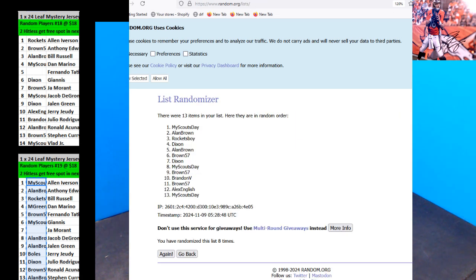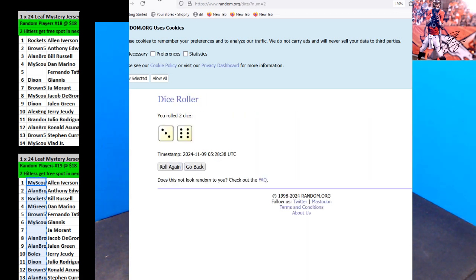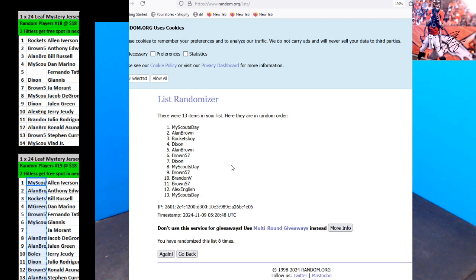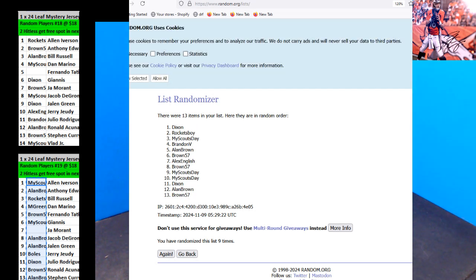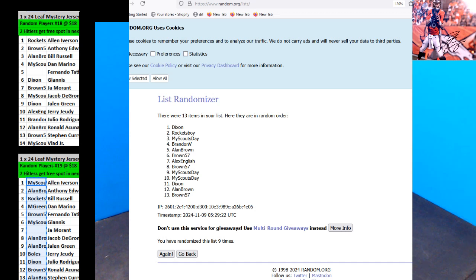Wait. Oh. That was nine times. Hold on. Never mind. My Scouts and Allen Brown. We got to do it one more, one more random. Dixon Rockets Boy. Sorry, Allen Brown. So Allen Bray still didn't get it. Not so bad. All right. 20 bucks to Dixon. $20 to Rockets Boy.